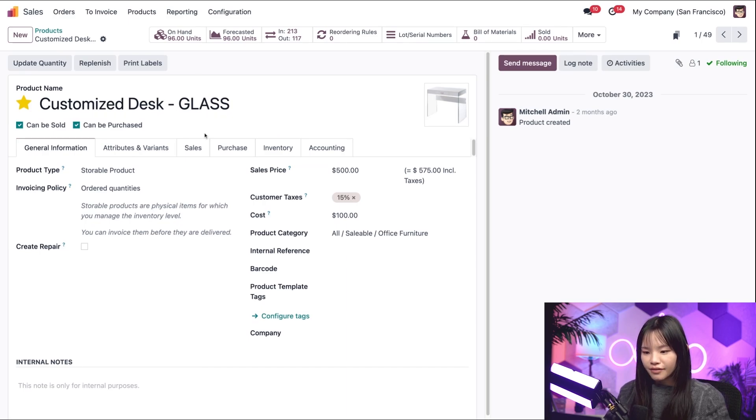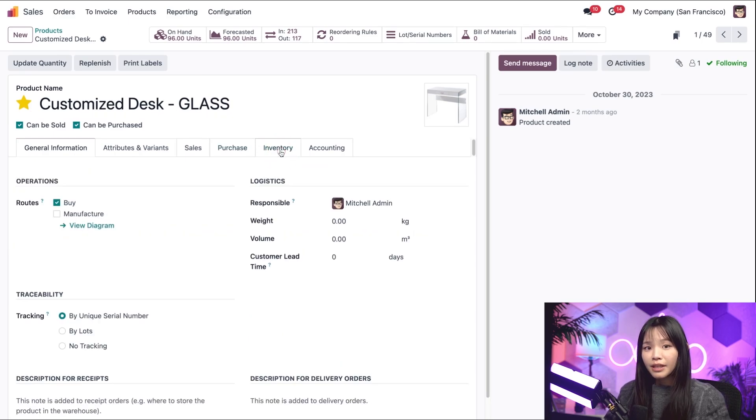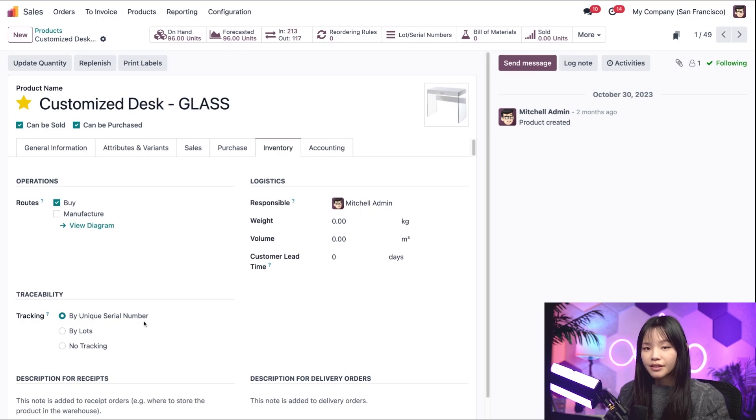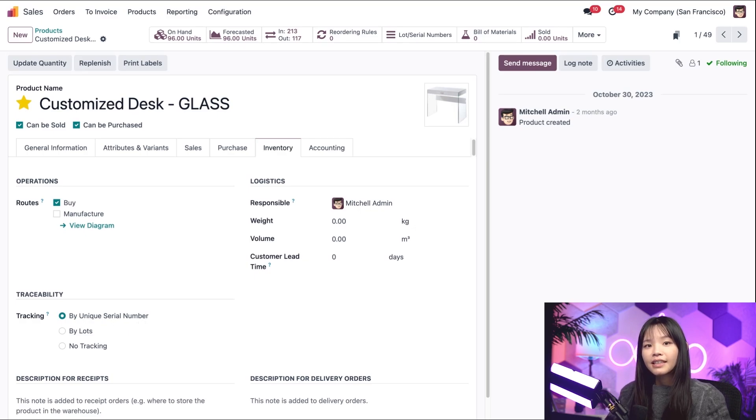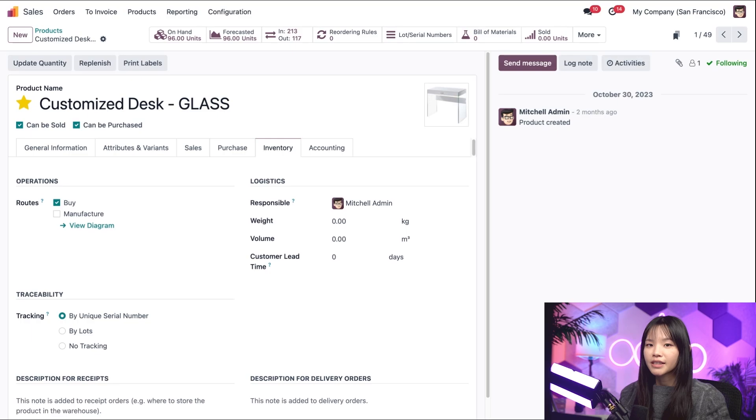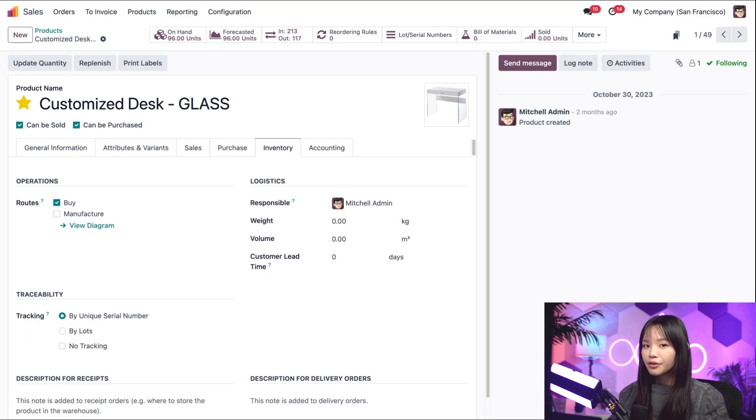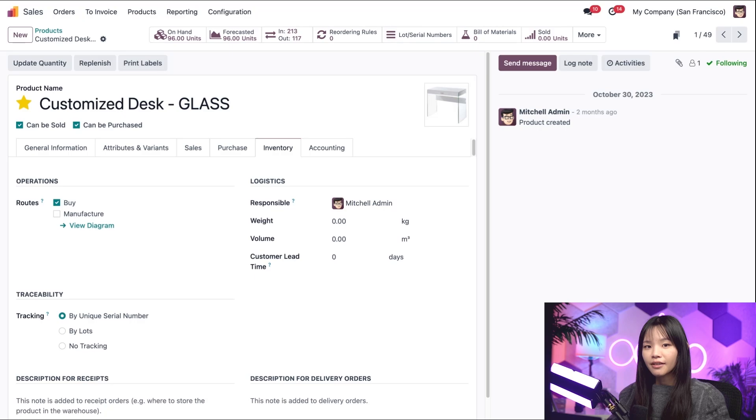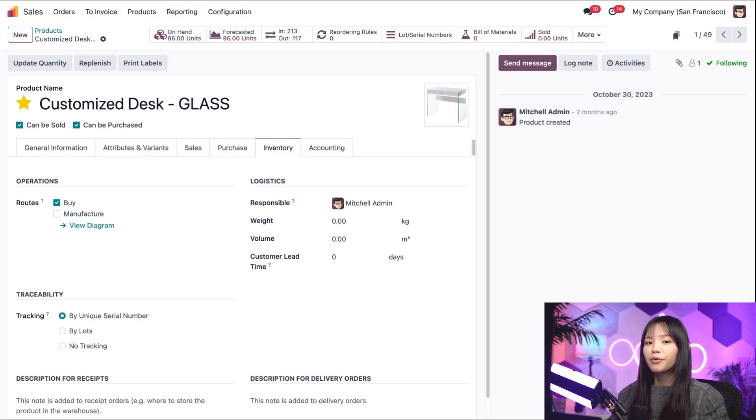This brings us to the product form. Let's go to the Inventory tab, and under Traceability, we see that By Unique Serial Number has been selected. This is important because we'll need to track our products in order to process repair orders. To enable tracking by serial number, you'll need to activate the setting from the Inventory app first. So make sure you do that before starting the flow.